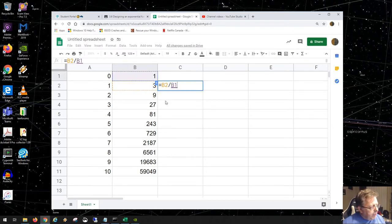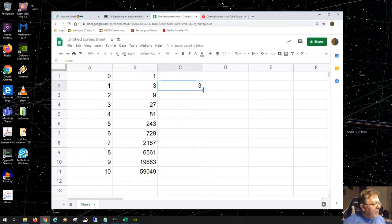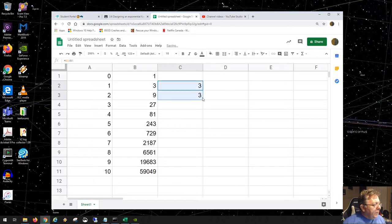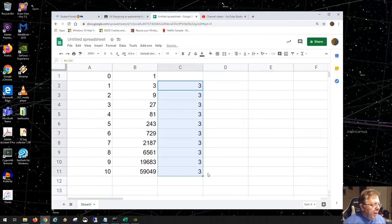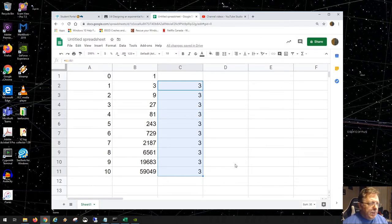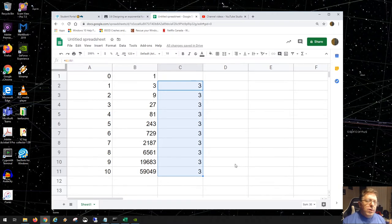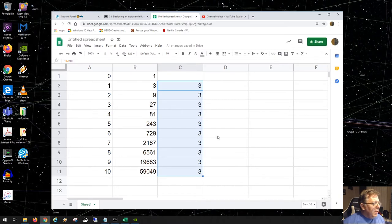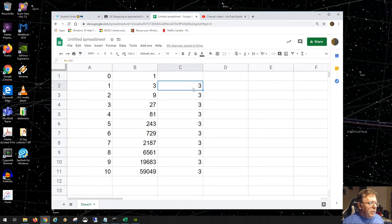Instead of finite differences, you'll find that it is a lot better to do finite ratios. So we take these and divide the higher number by the lower number and you get 3. Notice 9 divided by 3 is 3, 27 divided by 9 is 3. So like finite differences, finite ratios ought to all be the same for exponential functions. The finite ratio also tells you the base of the function.